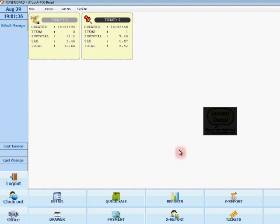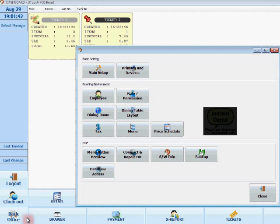And basically what we're going to do is we're just going to add an item. So we're just going to go to settings, aka back office, and then we're going to go to menu which is to add all our items.